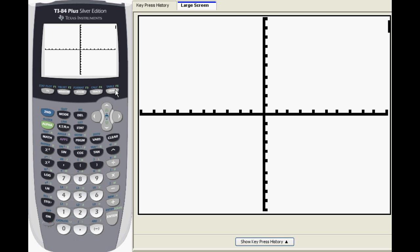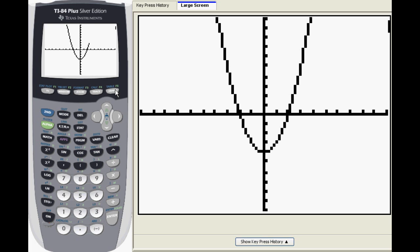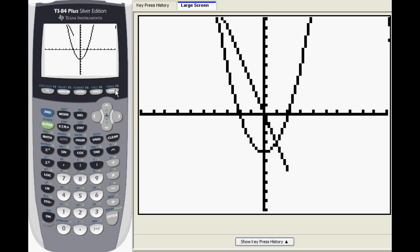Next press graph to take a look at your functions. We can see that there are two points of intersection.